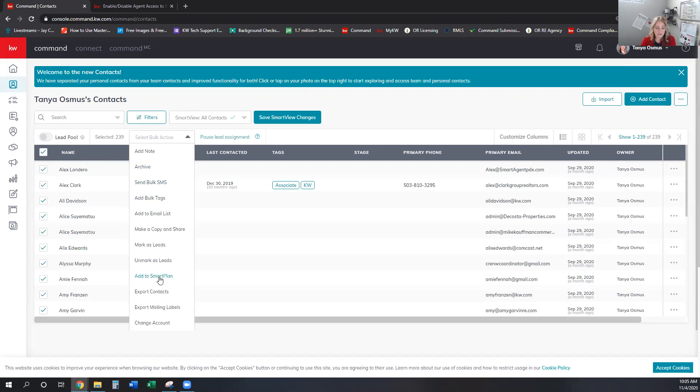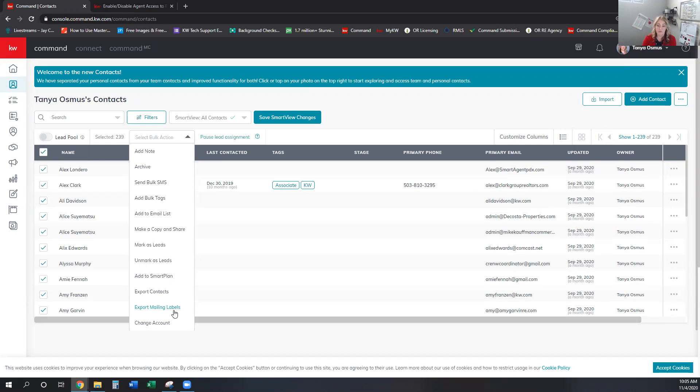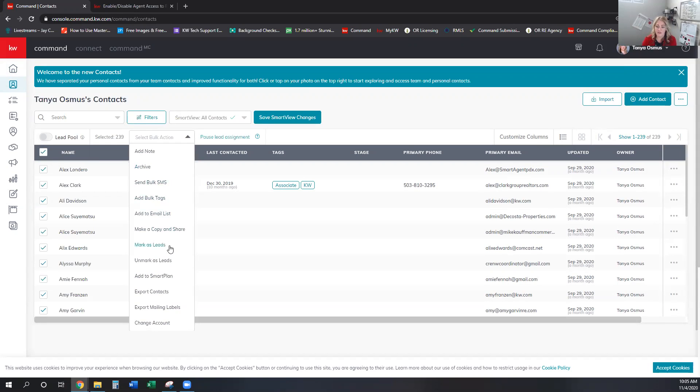If I want to go to show 500 contacts and now I'm grabbing all of my contacts that I have. So I have 239 in here. I can check this box and I can choose bulk action and I can add them to a smart plan. I can create a mailing label if I wanted to do an outward mailing through another company, right? Like through bear printing for postcards or something. You can bulk tag everybody.